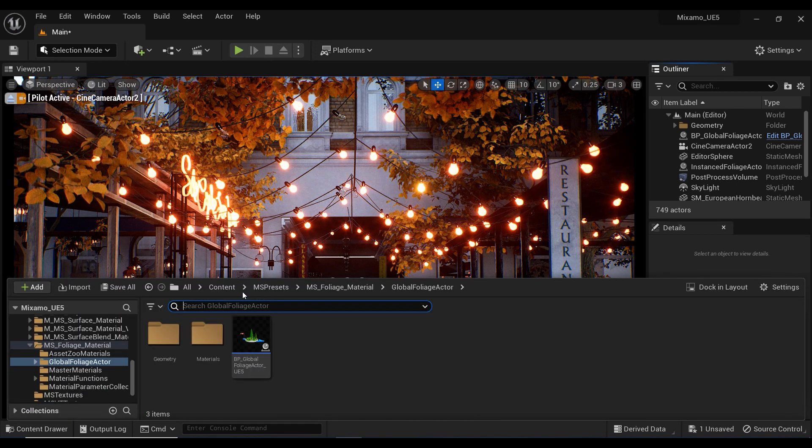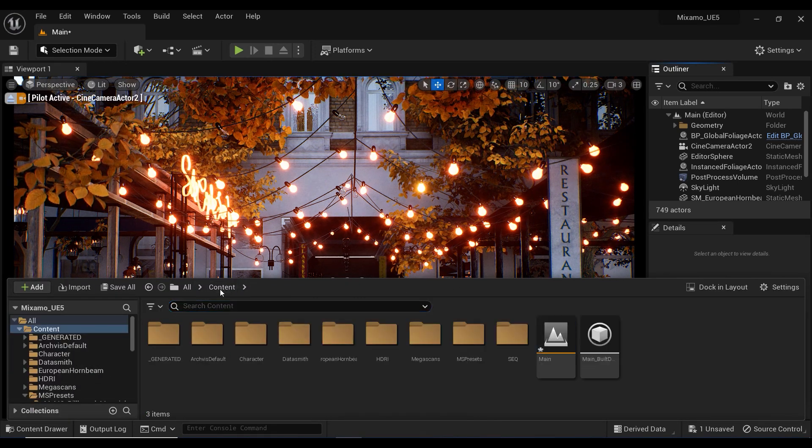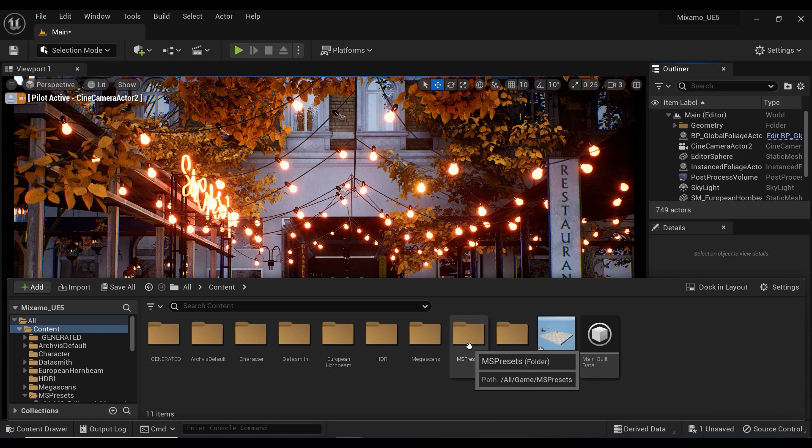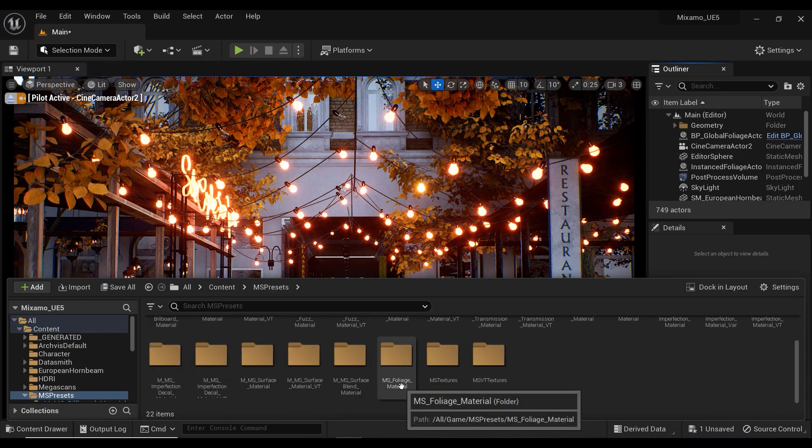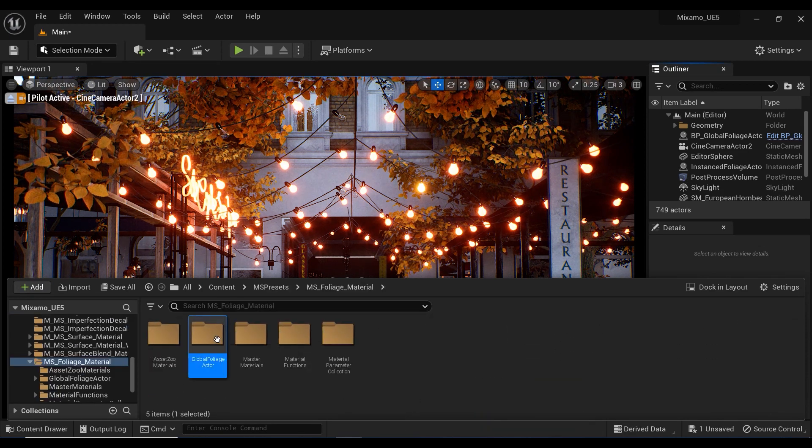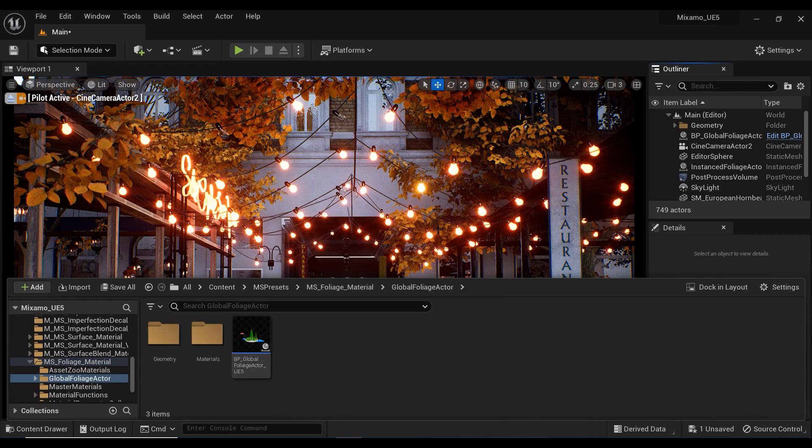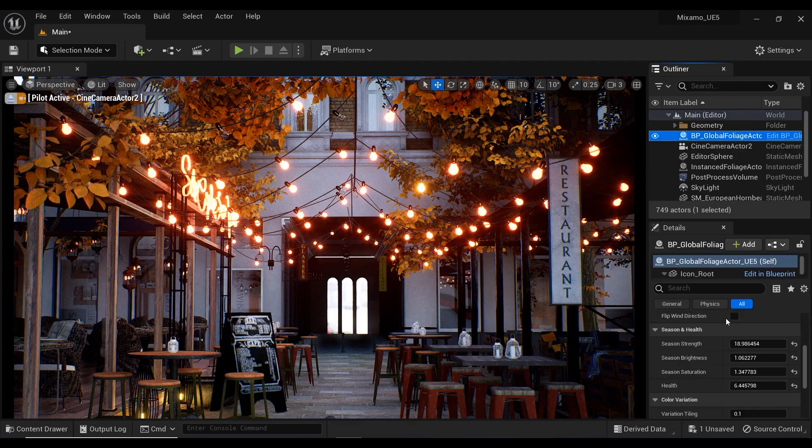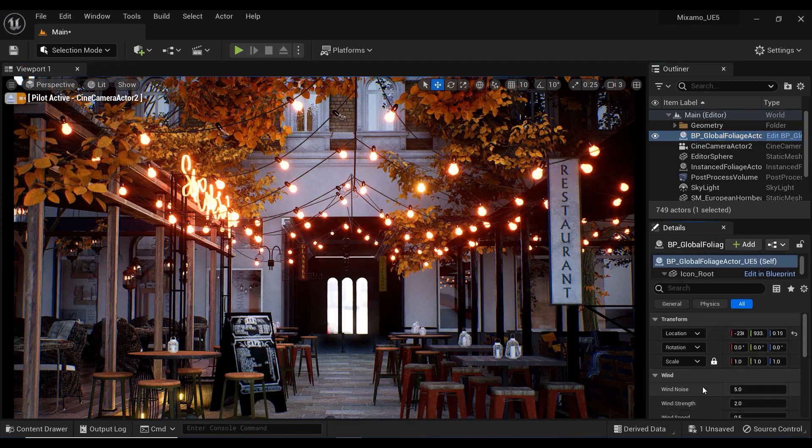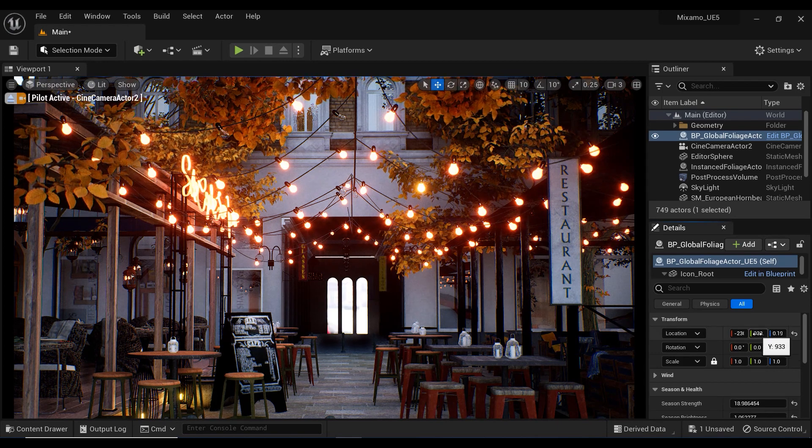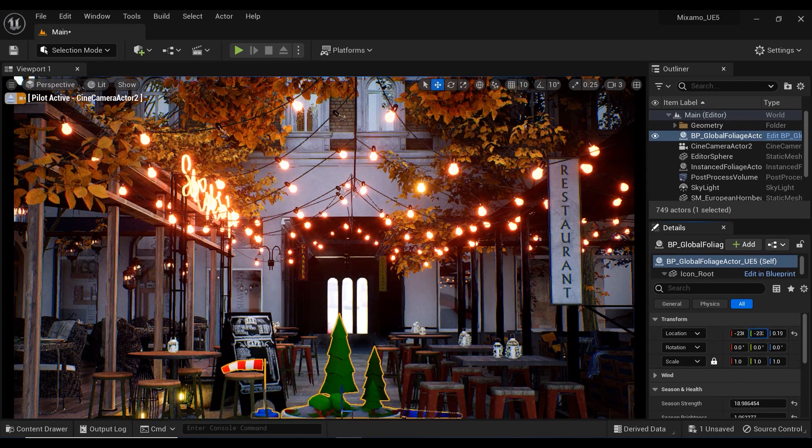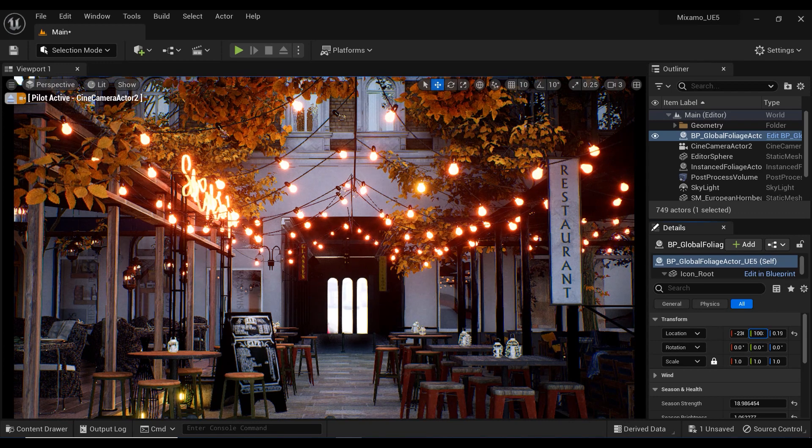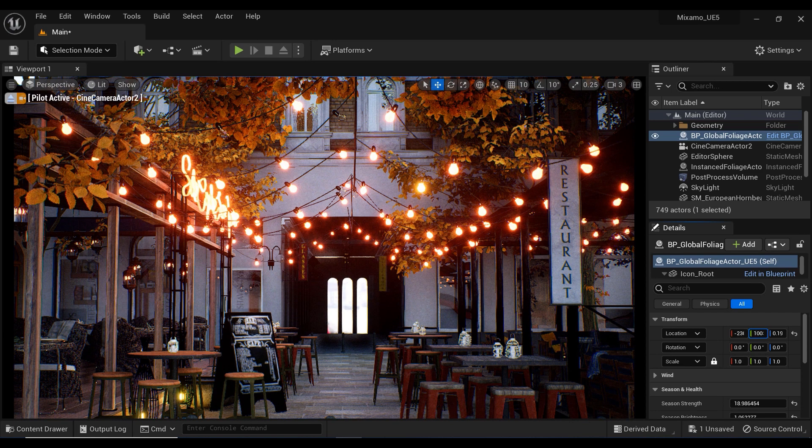All right, in the previous video, we used Global Foliage Actor Blueprint, and it's in the MS Presets folder and MS Foliage Material and Global Foliage Actor. This is the blueprint that I've used in my scene. If you remember, we worked on the wind section of this blueprint in the previous video. If you haven't watched that video yet, I recommend you watch it because there was a lot to learn about the wind effect on the foliage and trees.